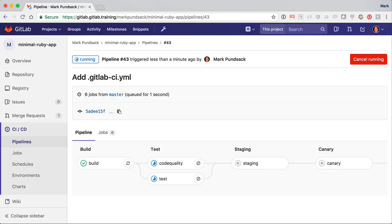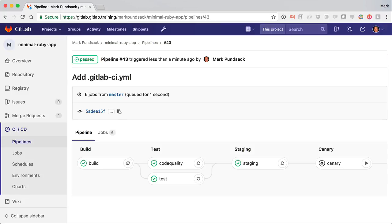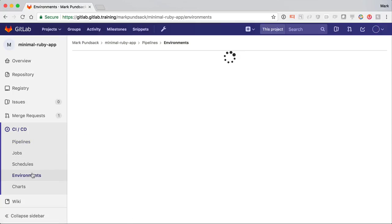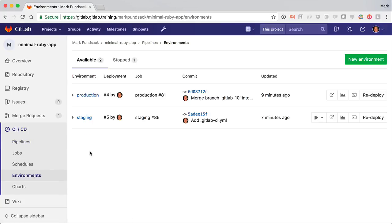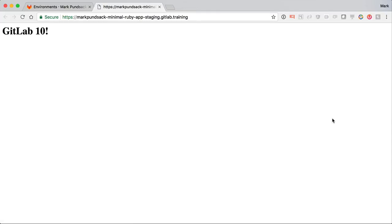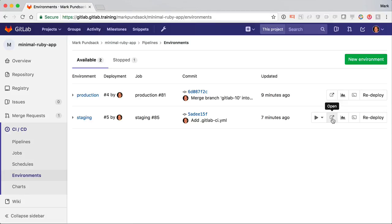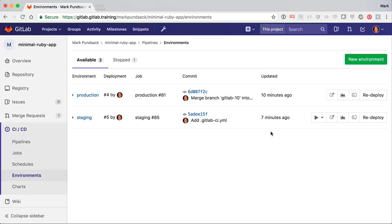Now let's just wait for staging to deploy. There, now we can go back to environments, and now I see I've got a new staging environment. Again, it's going to be running the latest changes automatically. And when I'm ready to move to the canary, I can just click right here, and it automatically deploys to the canary.